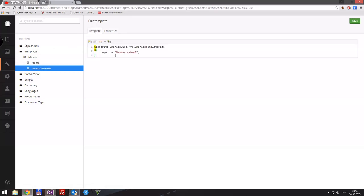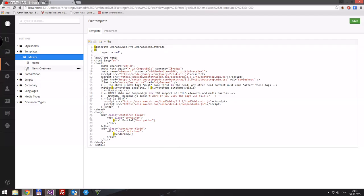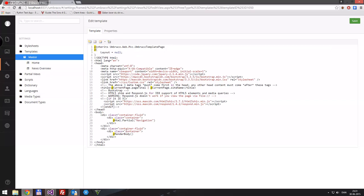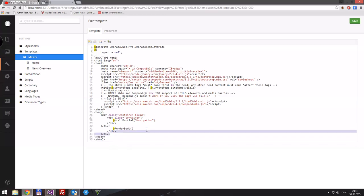Let's go into our News Overview template. One thing we'd like to have is the render body inside a container. Normally if you're creating a website where you want background colors to expand 100% but have the content centered in the middle with a fixed width, you wouldn't put the container-fluid and container around the render body. So let's actually take ours away now and do good practice from the start.